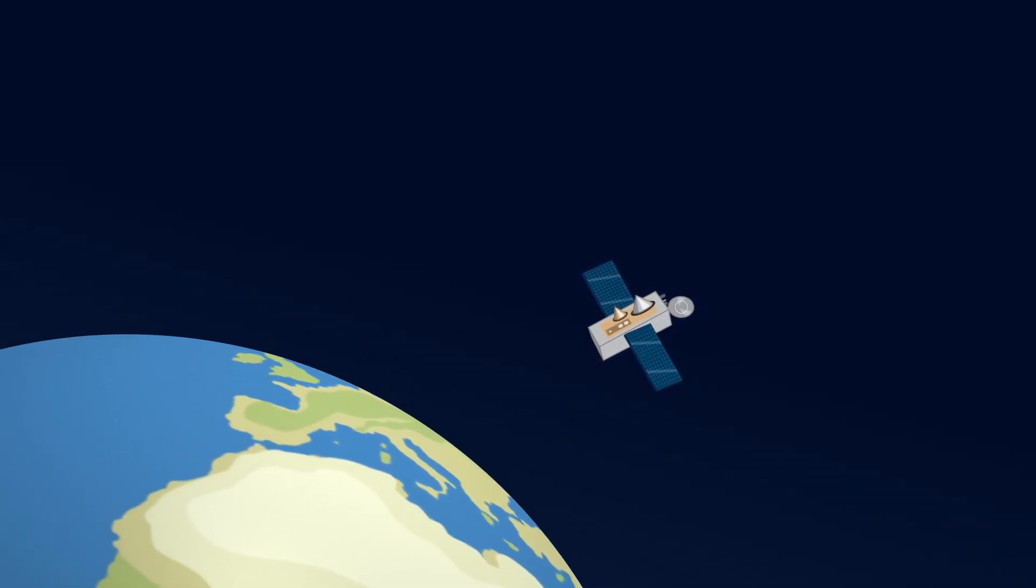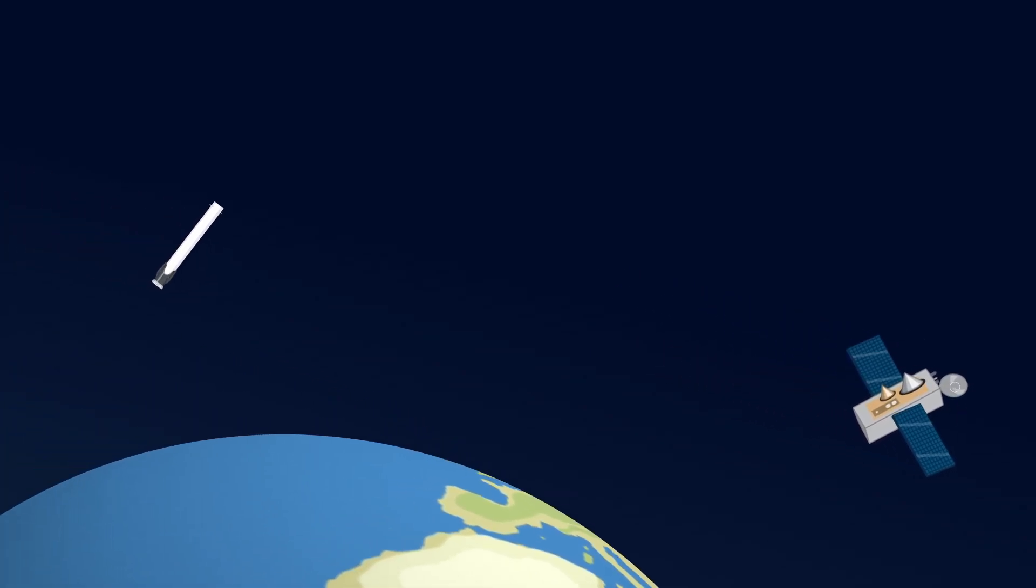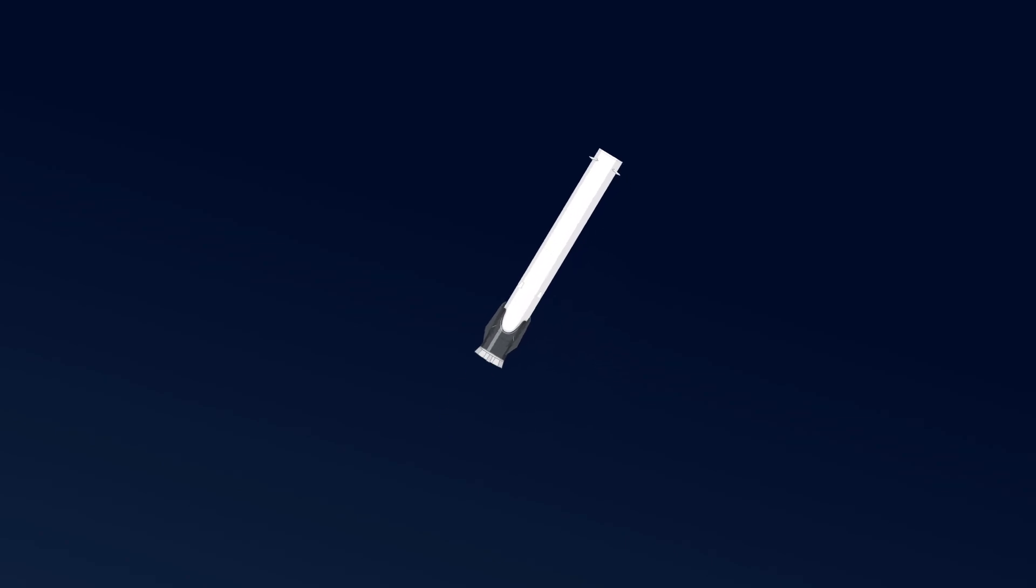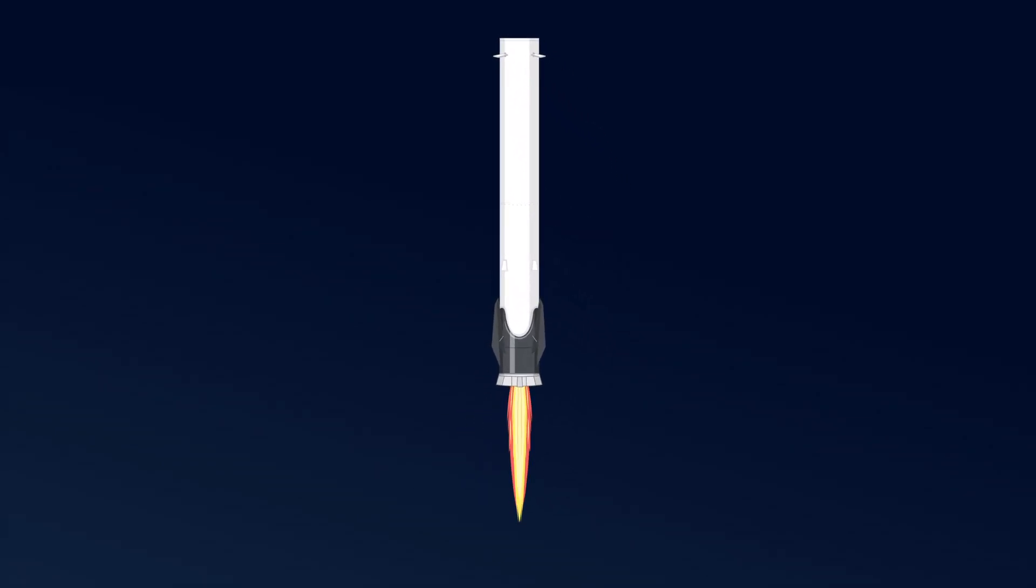But what about the first stage? Let's zoom back and see it falling back towards Earth.